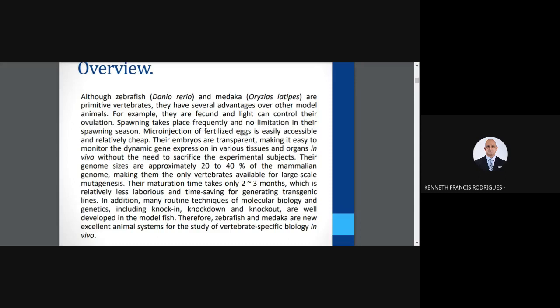The genome size is approximately 20% to 40% the size of the mammalian genome, and these genomes can be mutated very easily. This model organism has a maturation time of only two to three months, which reduces the cycle time for generating transgenic lines. Zebrafish and medakafish are excellent animal systems to study vertebrate molecular biology.